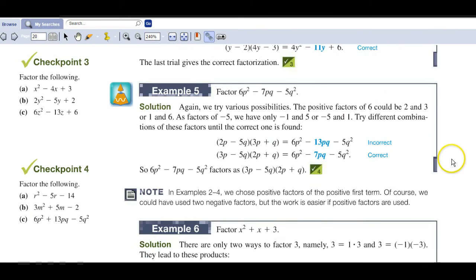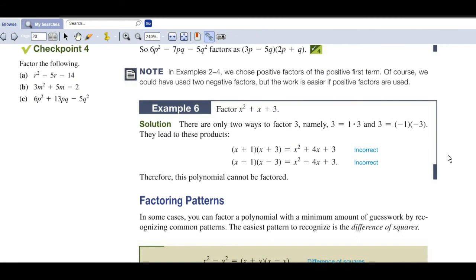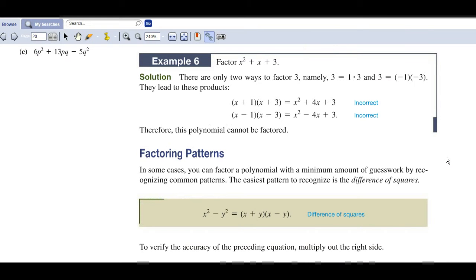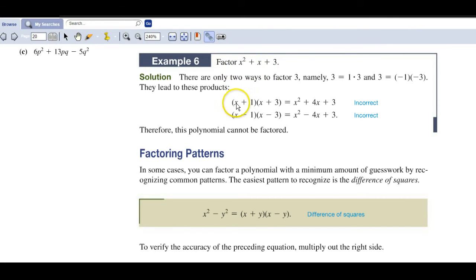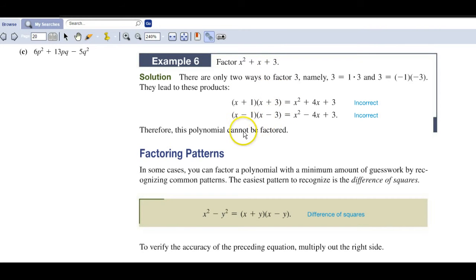Now as we look at this one — x squared plus x plus 3 — it's in standard form, can't factor anything out, put your parentheses. With a 3 and a 1, there's no way you're going to get a 1 in the middle. So when there is no factorization that will work, we usually say it cannot be factored, or we say it's prime — P-R-I-M-E.